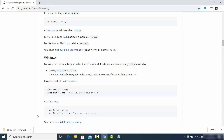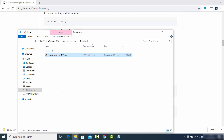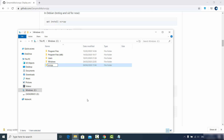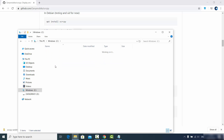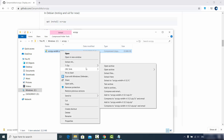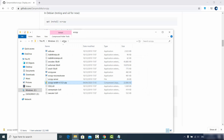Once the zip file is downloaded, go to the location where it was saved and cut it, then move it to wherever you feel comfortable working with from the command prompt. What I generally do is go to my C drive, create a folder named scrcpy, paste the zip file there, and then extract it in the same folder inside the C directory. After that you do not need the zip file, so you can remove it.